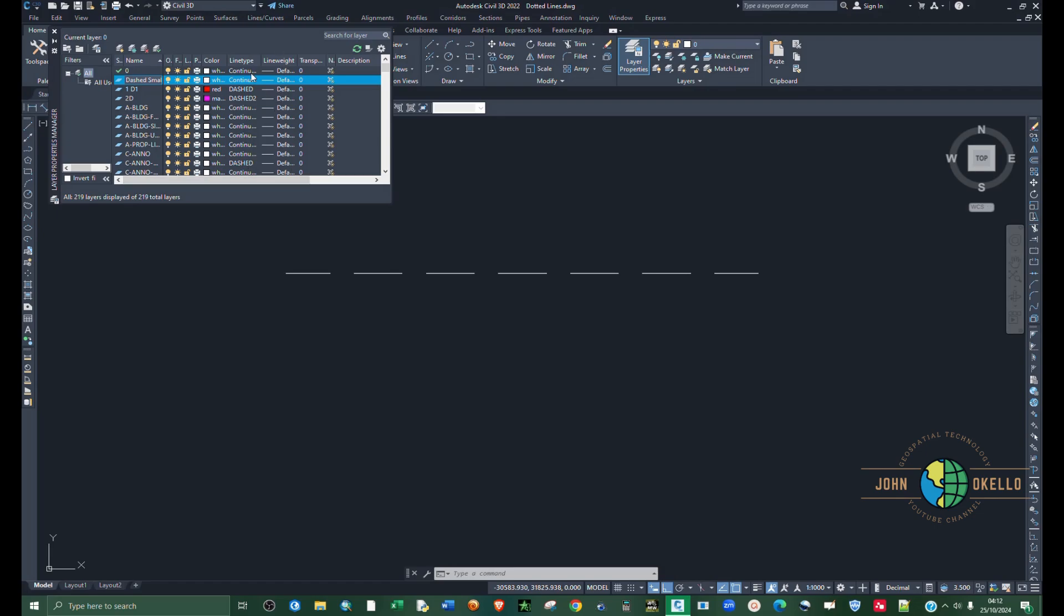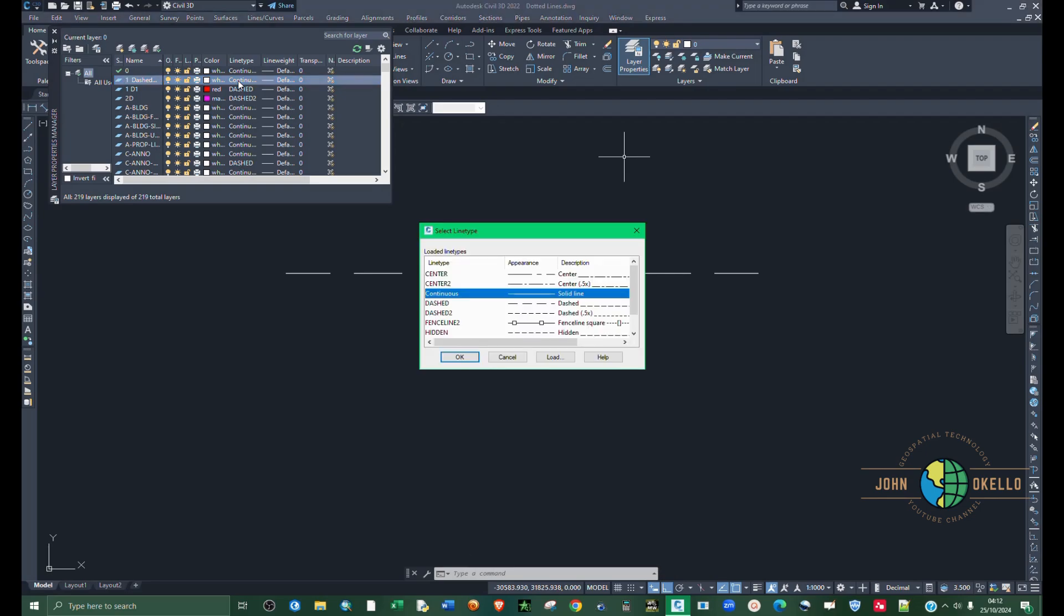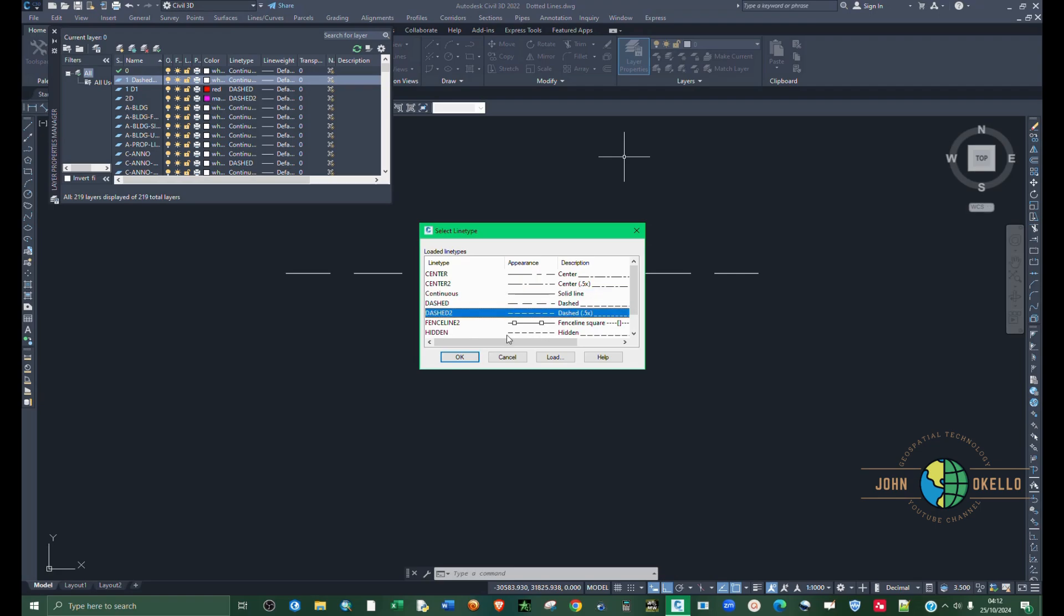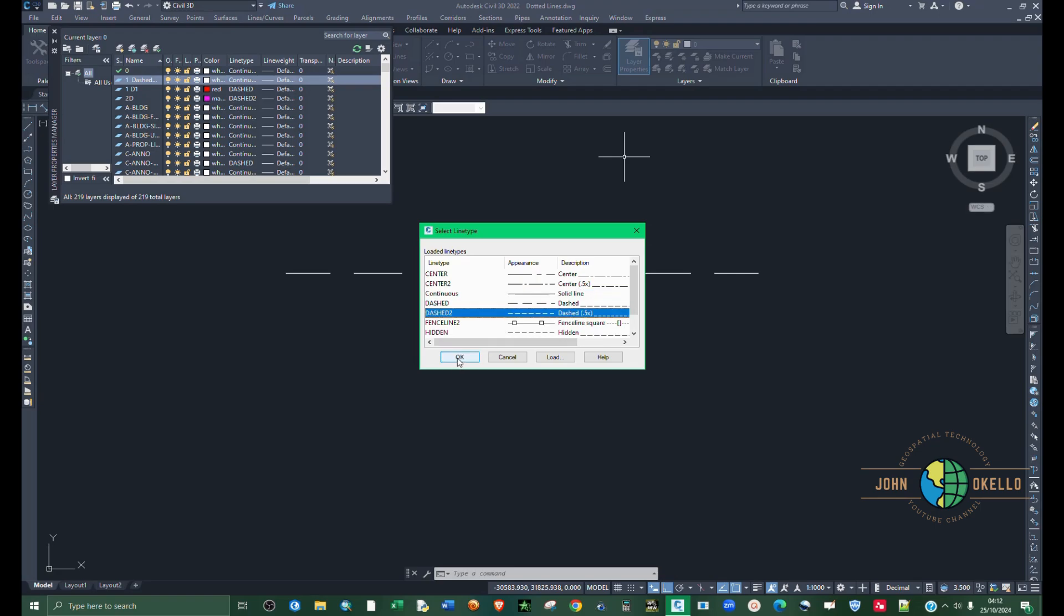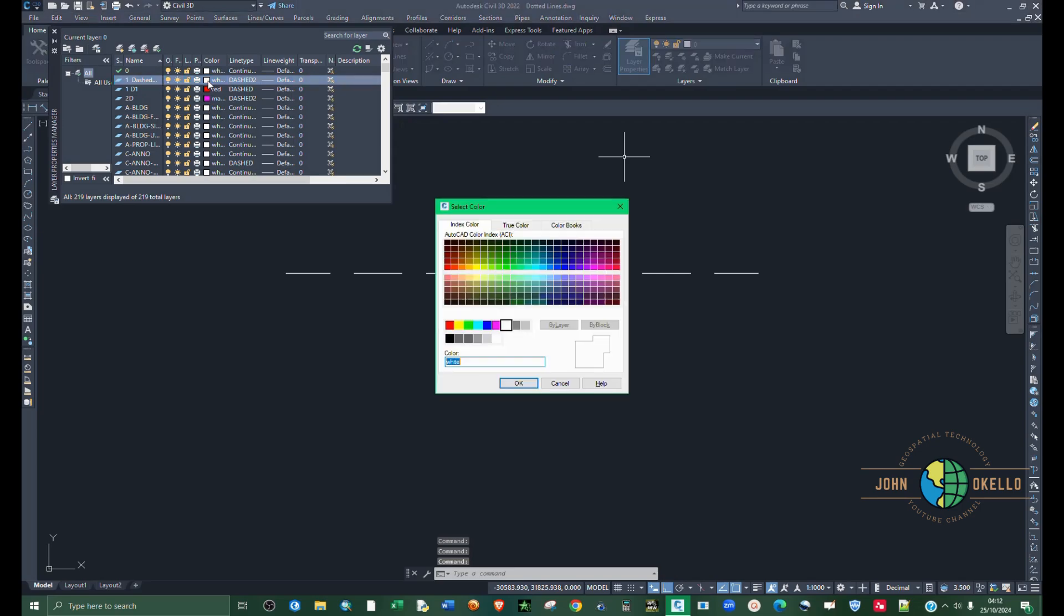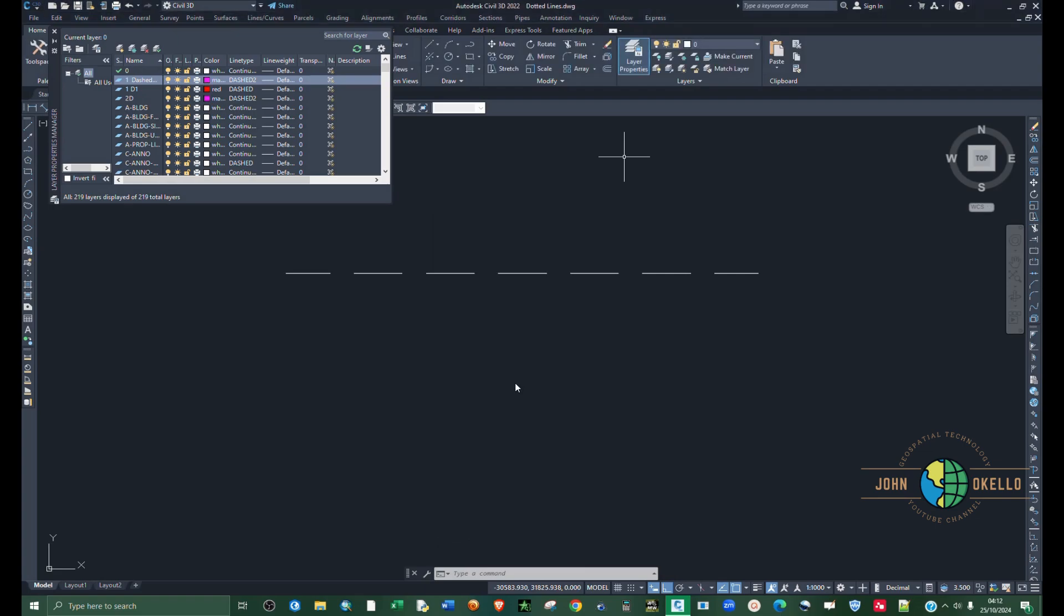Under line type, click on it and then select dashed. But this time we're going to select small 0.05 like that one. Click OK. Then you can change the color to, let's say, magenta. Click OK.